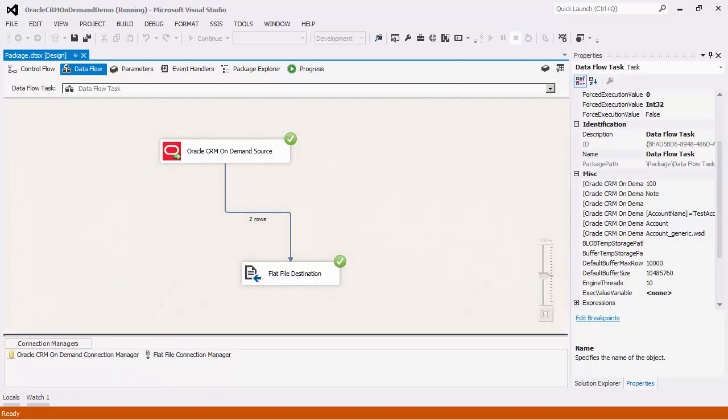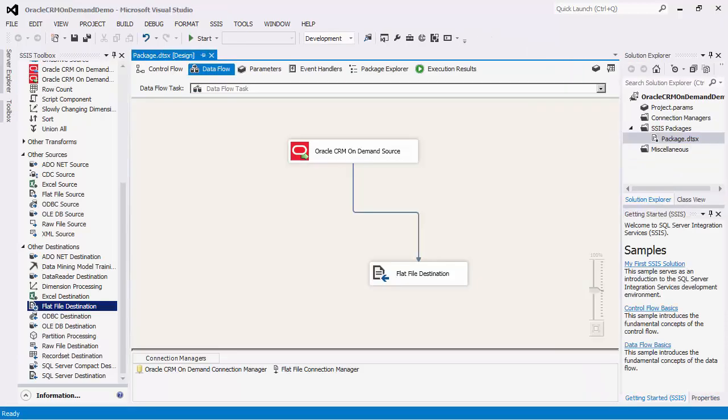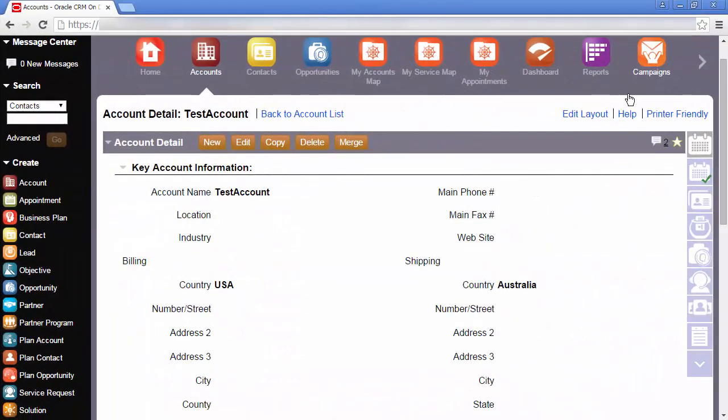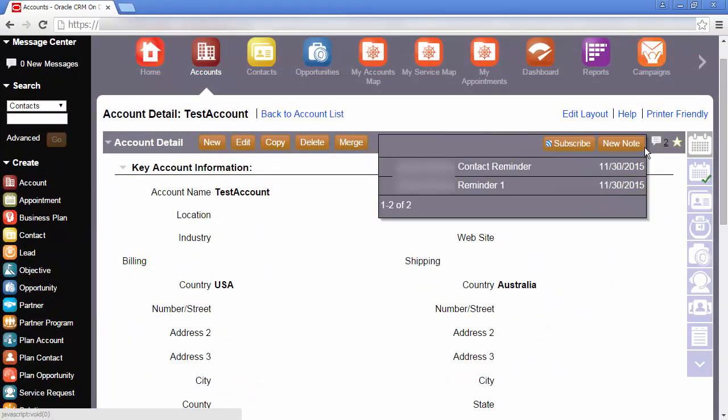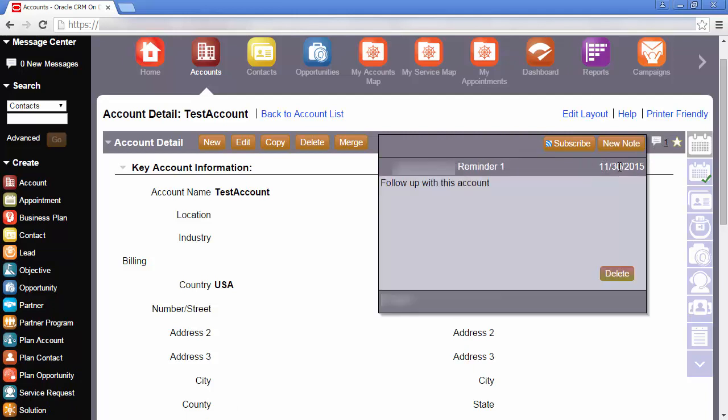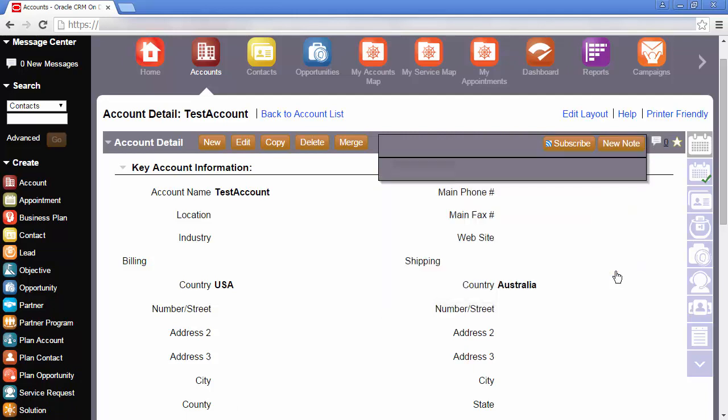After the records have been written to the flat file, I will go to the parent record in the CRM on-demand UI, and delete all the child records so that in the next demonstration, we will write the records back to the server.